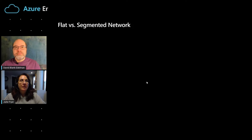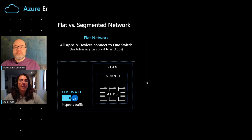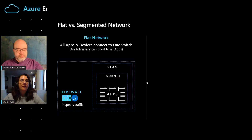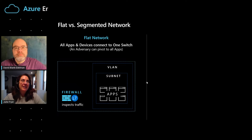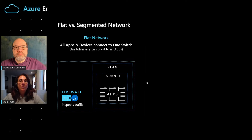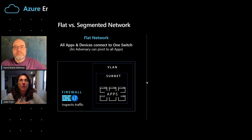That's a good question, David. I have a slide for that. Let me explain a flat versus a segmented network. A flat network is where you have a Layer 7 firewall which inspects traffic going onto your network. They usually have a virtual local area network, and then inside of that is a subnet with its own IP address range. When you have a flat network, all the applications go into one subnet, and the problem is that if a bad actor gets into one of those applications, they can pivot to the entire subnet and get into all of the applications — and you're going to have a really big compromise on your hands.